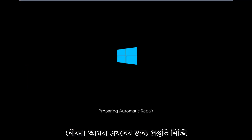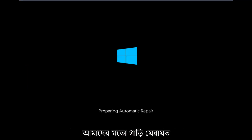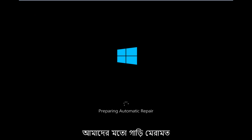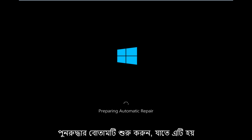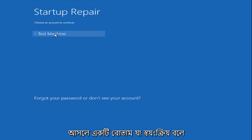Right now we are preparing the automatic repair, which we just clicked on — it can be found underneath the Startup Repair button. That is what launches the automatic repair, so there's not actually a button that says automatic repair.